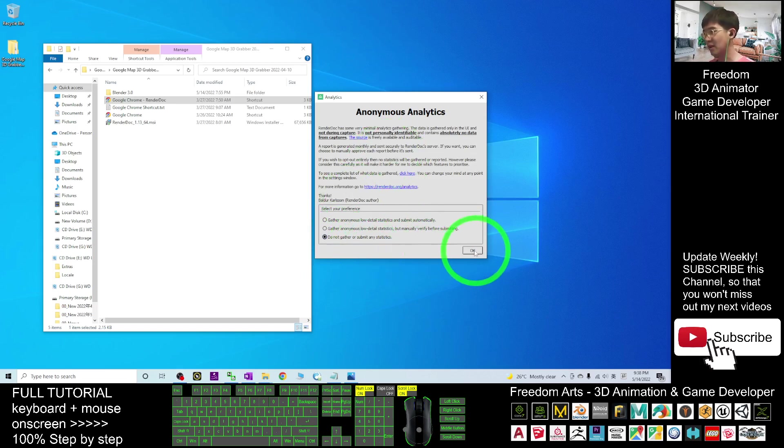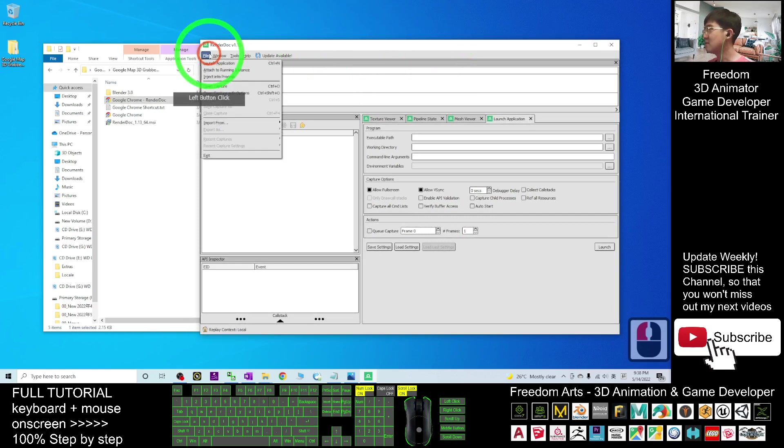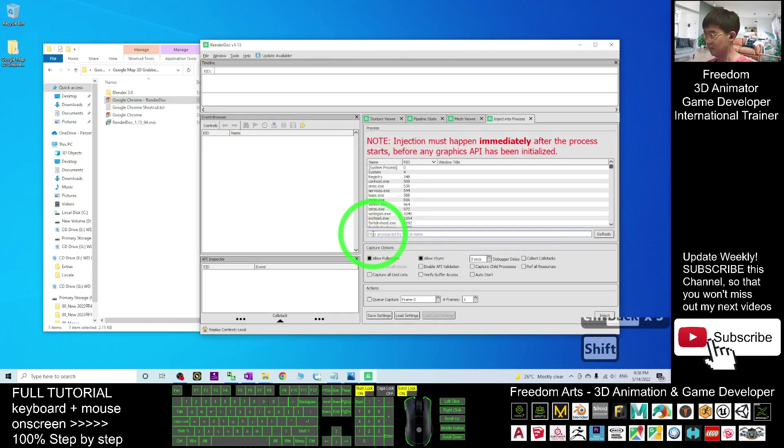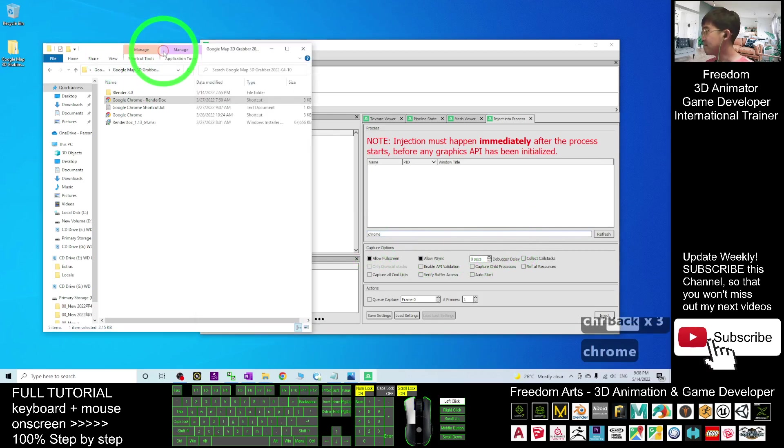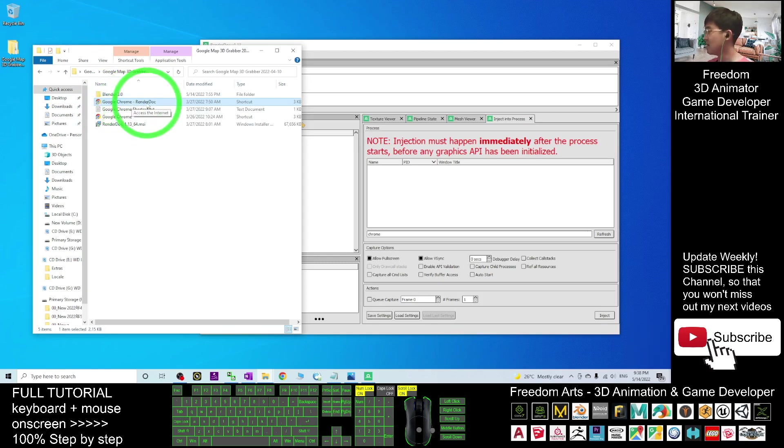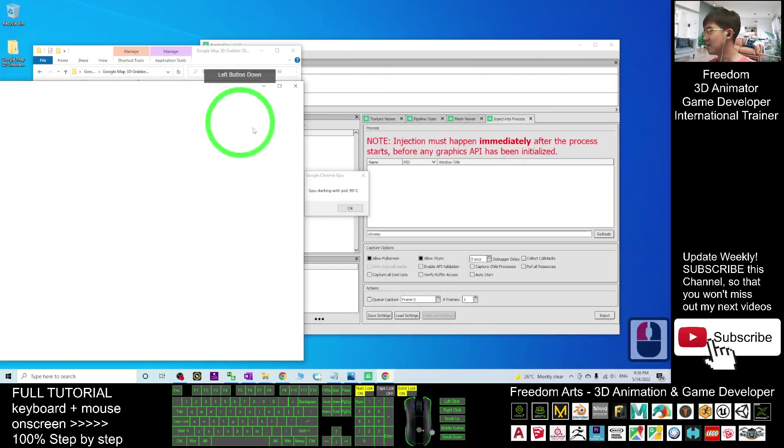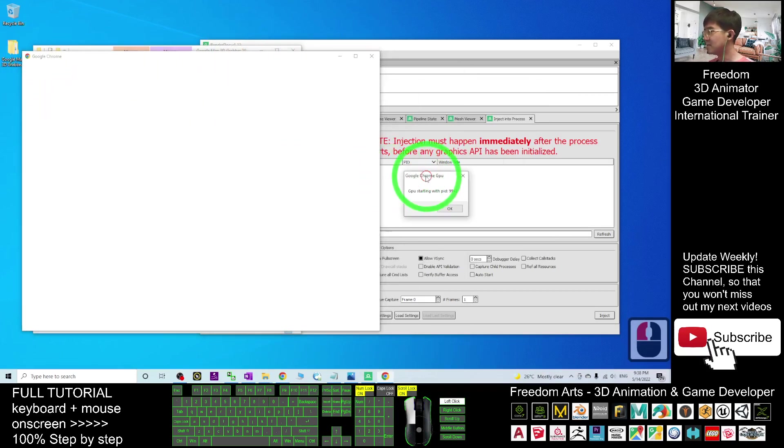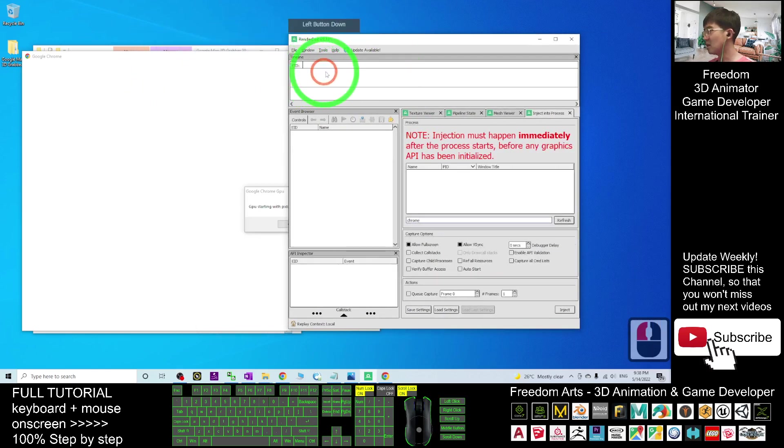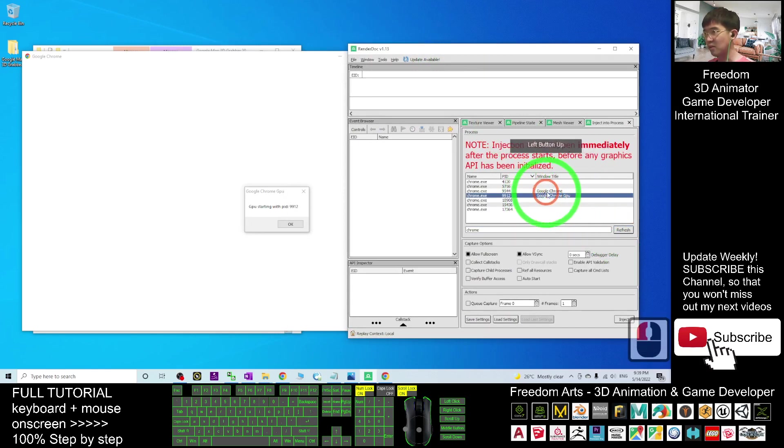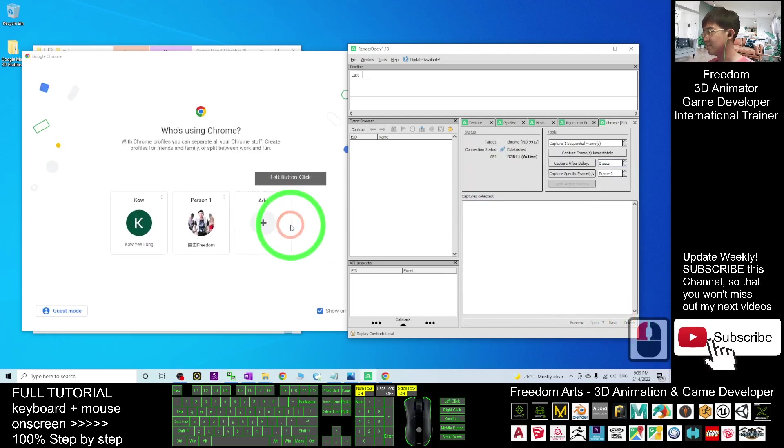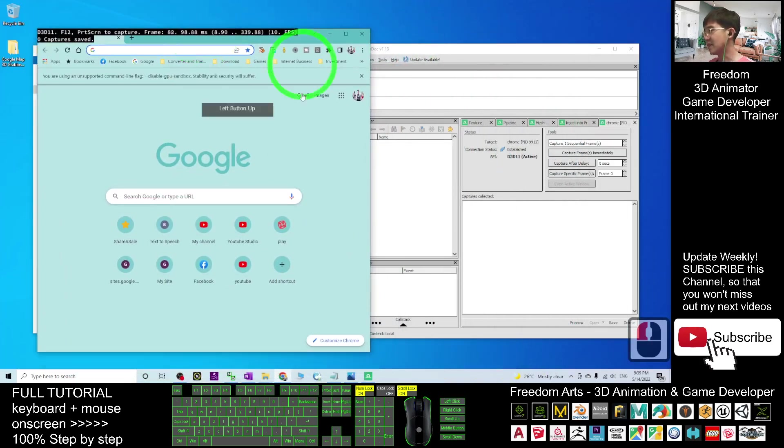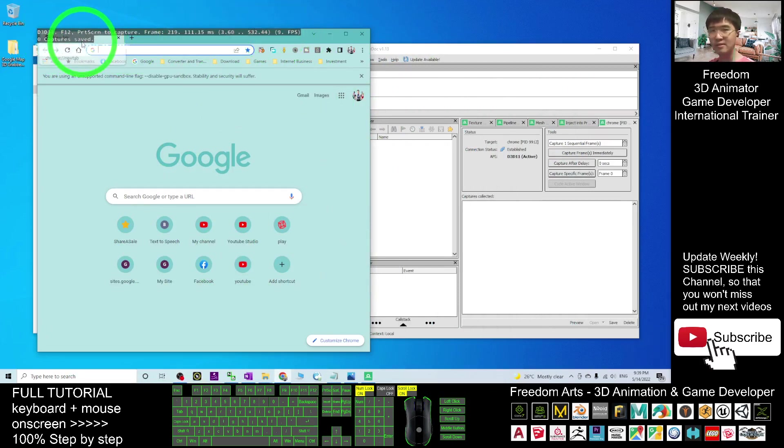Next, click File, Inject into Process. Here you search for Chrome. Next, start the Google Chrome by using the Google Chrome RenderDoc shortcut. This is the shortcut I already created for you. Double-click. Once you open it, you can see a conversation with a blank Google Chrome. Here, click Refresh, then click the Google Chrome GPU, then click Inject. Click OK.